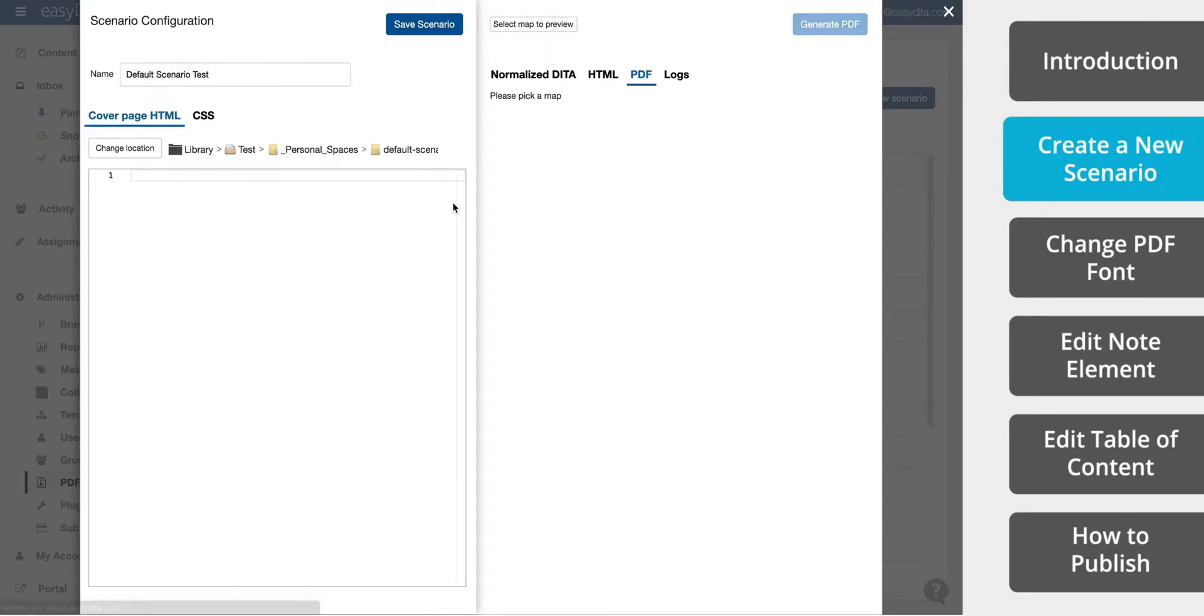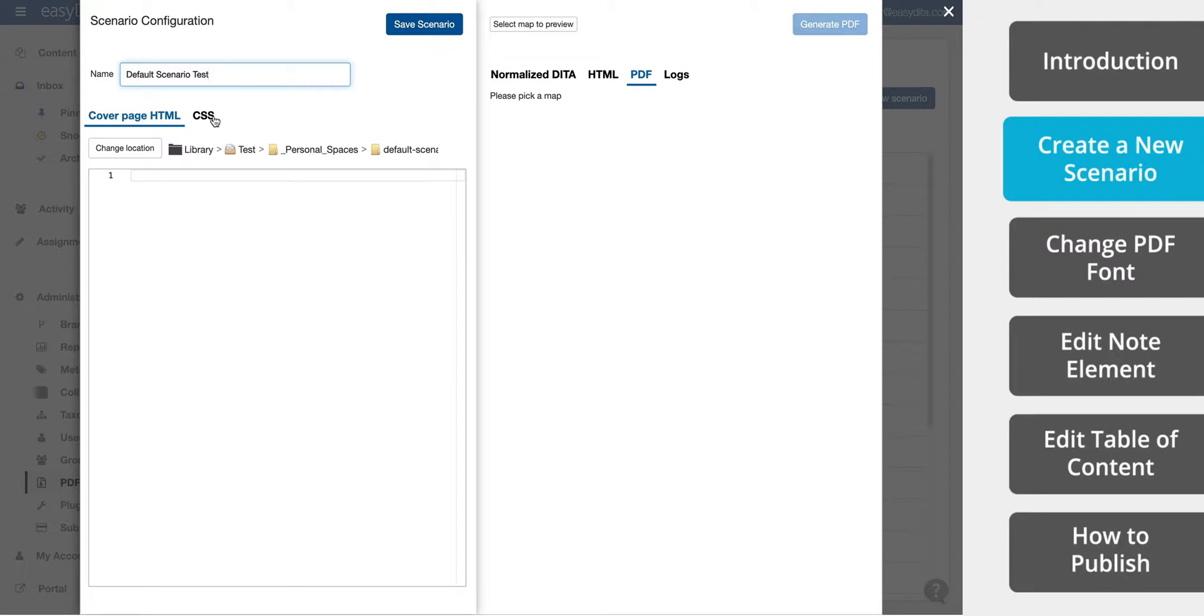From the Scenario Configuration screen, we can change the name of our scenario, the save location, and the design. The PDF Generator uses HTML for the cover page and CSS markup to style both the PDF and the web content.